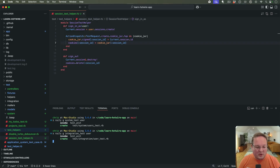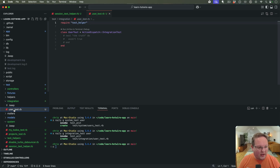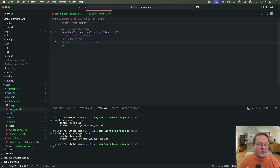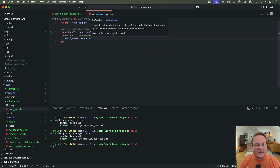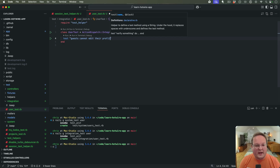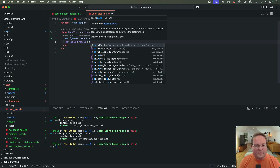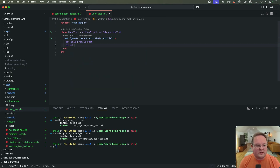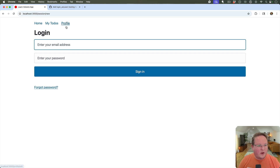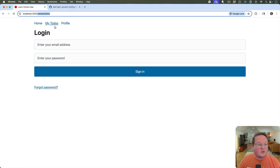Let's generate an integration test for the user and open that up. We can say "guests cannot edit their profile" and make a request to GET edit_profile_path and expect this to redirect us. So if we are logged out and we visit profile edit, it should redirect us.